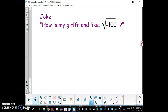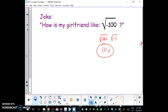One of my all-time favorite math jokes — a student told me this: how is my girlfriend like the square root of negative 100? She's a perfect 10 and imaginary. This actually simplifies to 10i, so my girlfriend is a perfect 10 but imaginary.